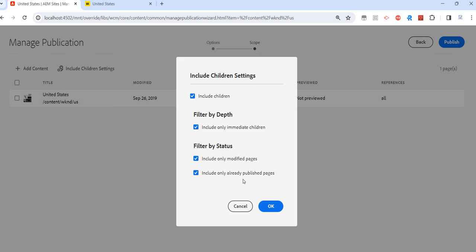For example, I have a few pages that I've activated, but a few pages I kept just for reference purposes. I don't want to make them live or activate them. When I come back to the website and want to activate the root node, I don't want to include those pages which are not yet activated at all. I have that flexibility here.